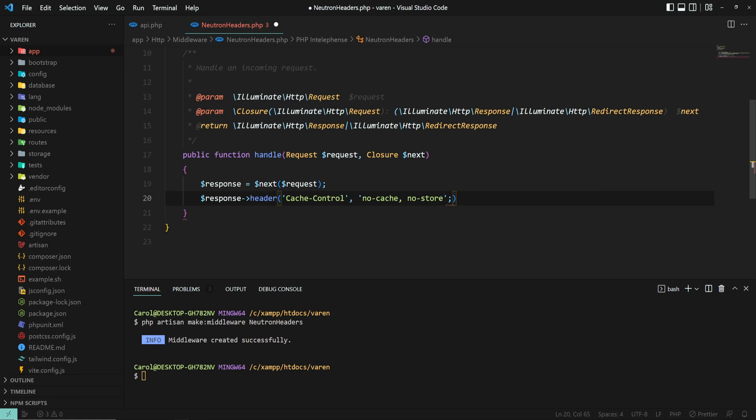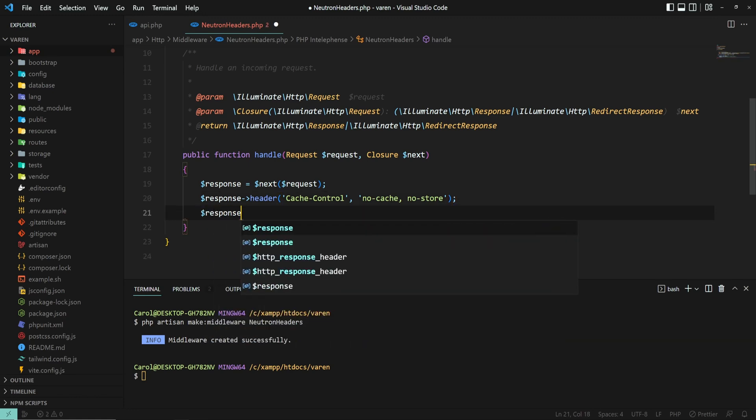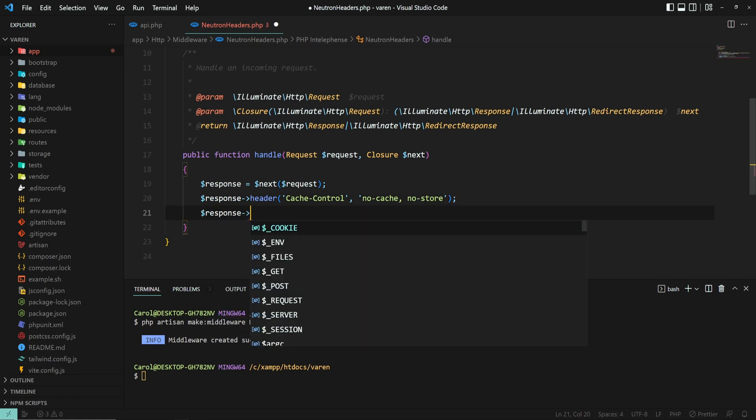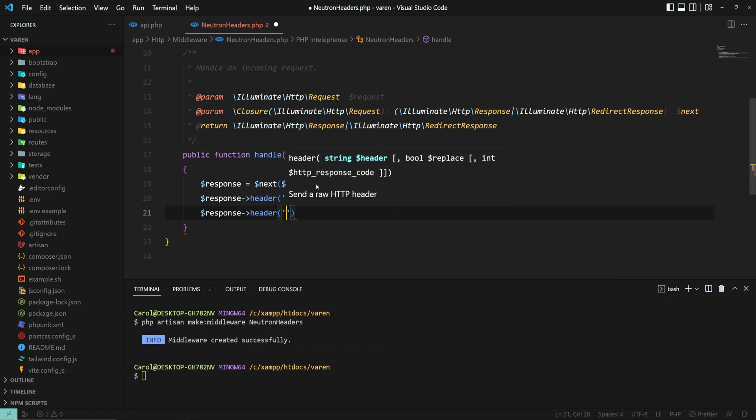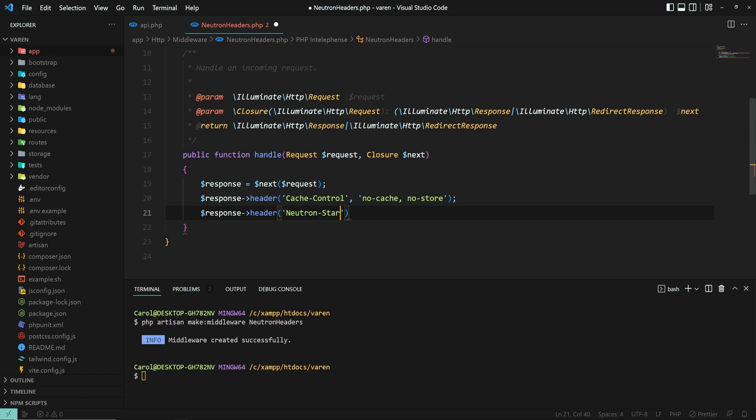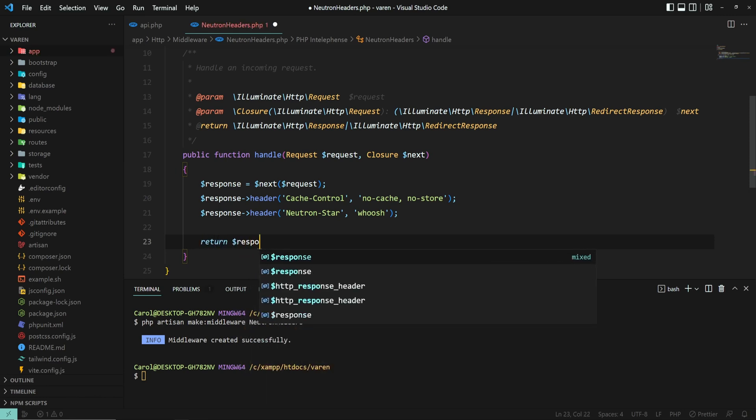And then let's add our own custom HTTP header. Let's call it neutron-star and let's give it a value of whoosh. Just sounds funny. And then just return the response.